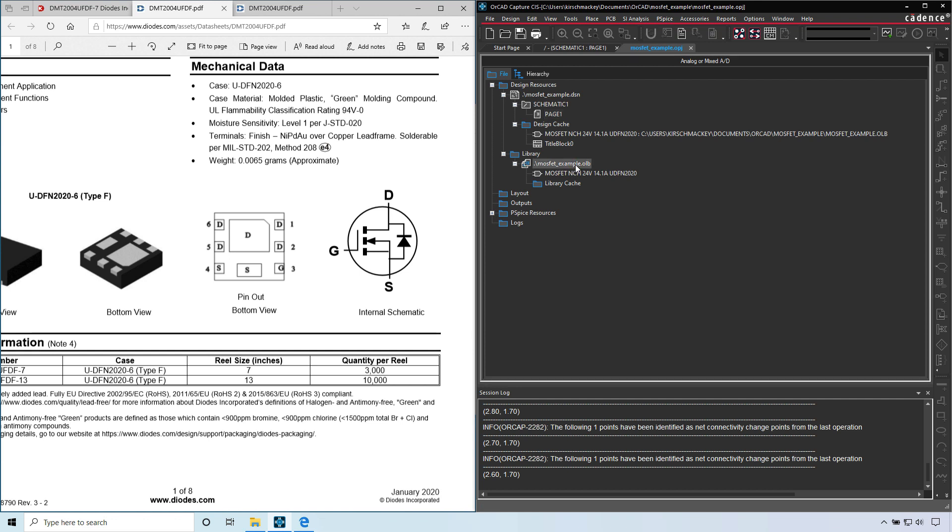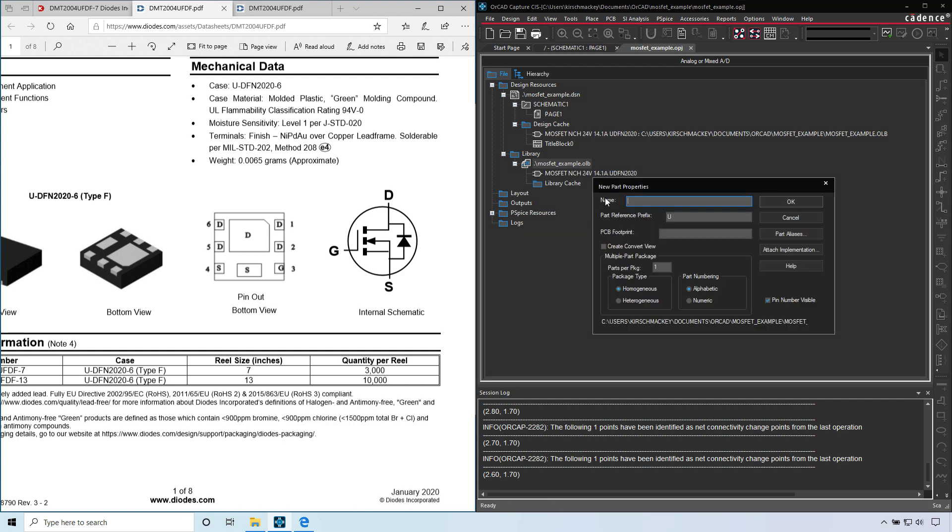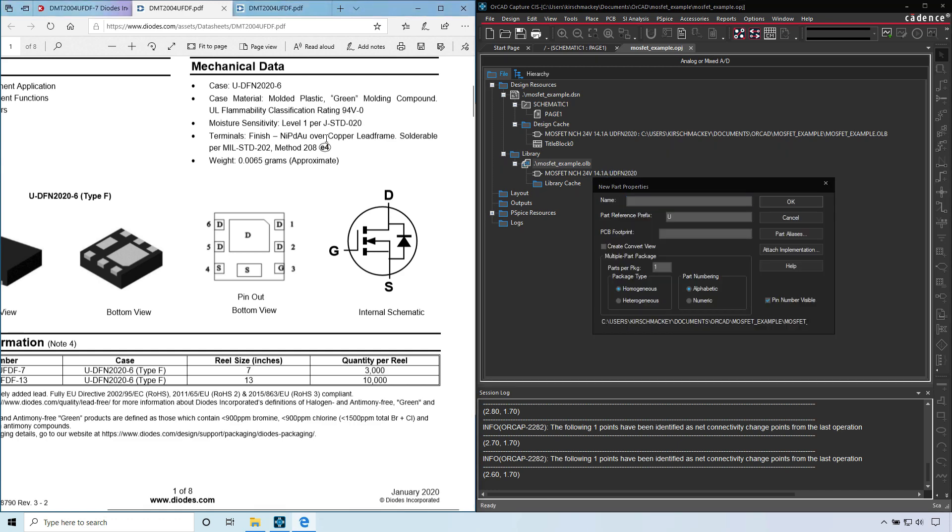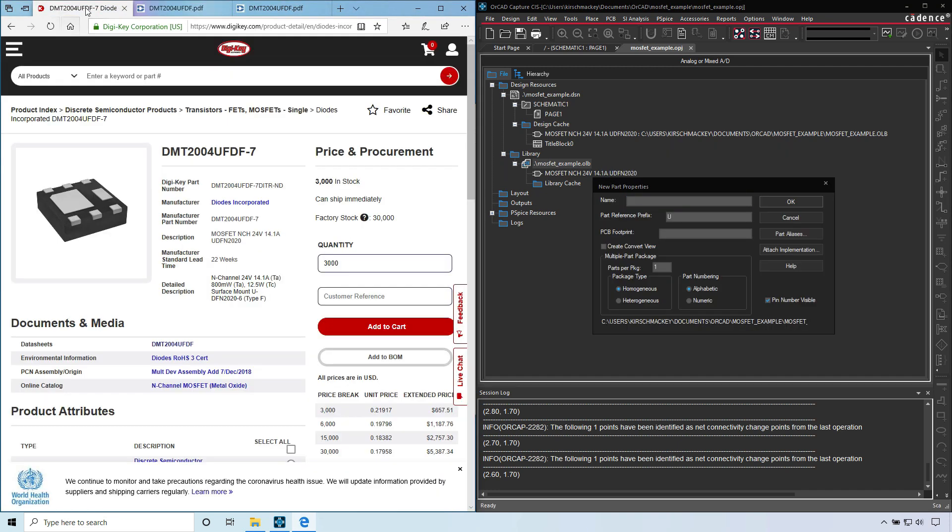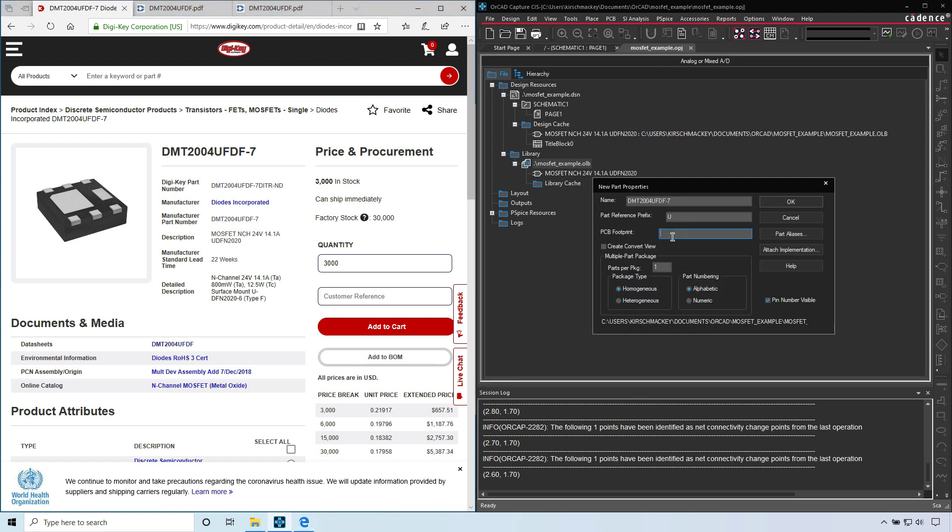Now let's add the part. Click on your library, right click, choose new part, then you can copy and paste the name. I'll choose the manufacturer part number, paste the name in there. For the part prefix, choose Q.